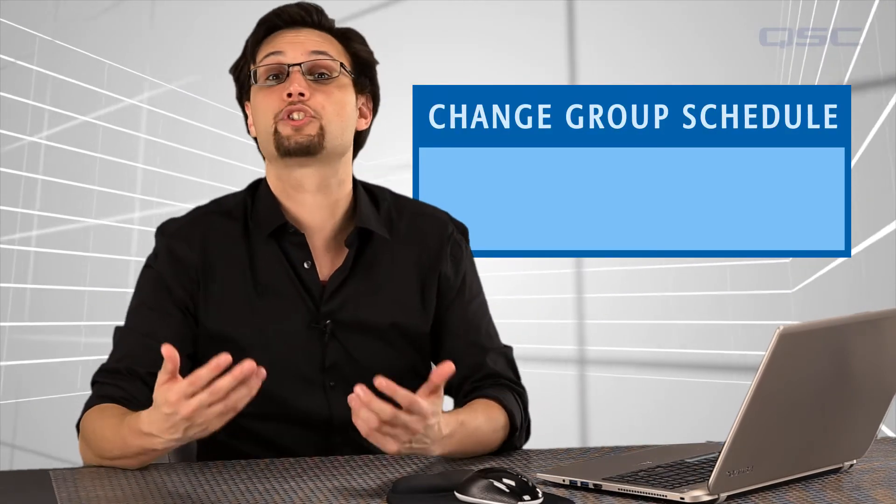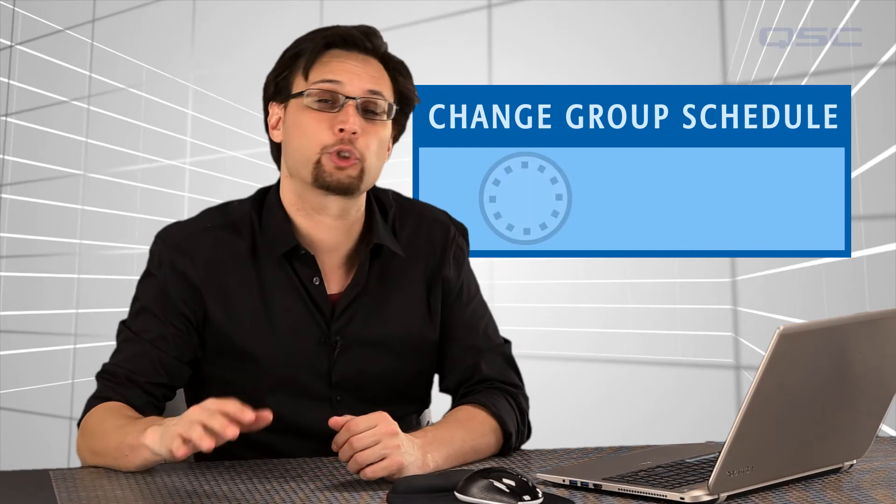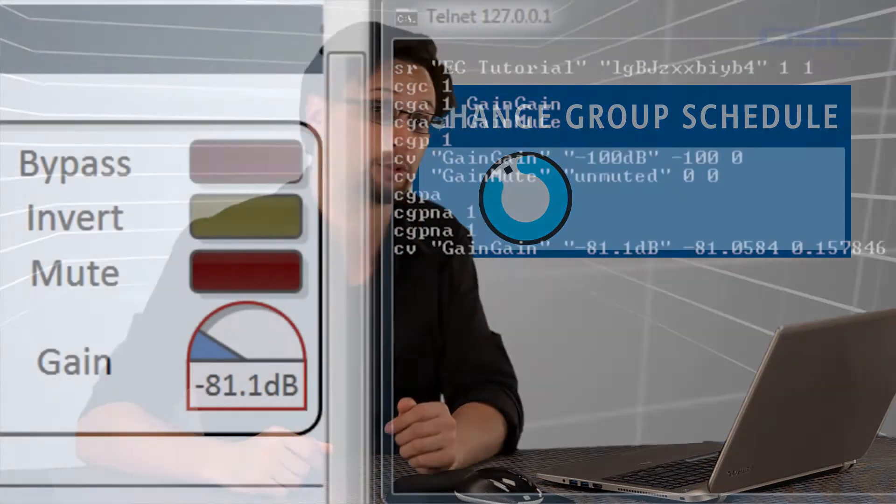So change groups make it easy to poll a few dozens or hundreds of controls with a single command. But what if you need to have QSYS automatically send updates out without being sent those poll commands? That's the purpose of change group schedules. A change group schedule is basically a timer that tells QSYS to automatically issue a change group poll command to itself and then return the results to you.